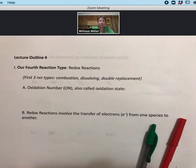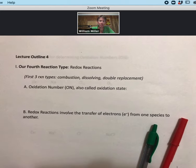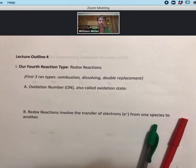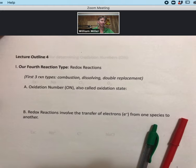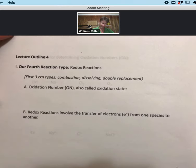This is lecture outline four and we cover redox reactions, our fourth reaction type. I don't think I would ask you to write a redox reaction necessarily, but I do want you to understand how to, if given a redox reaction, do a redox analysis. For combustion, dissolving, and double replacement reactions — our first three reaction types — I can ask you to write a combustion reaction, the products of dissolving, or the products of a double replacement reaction.